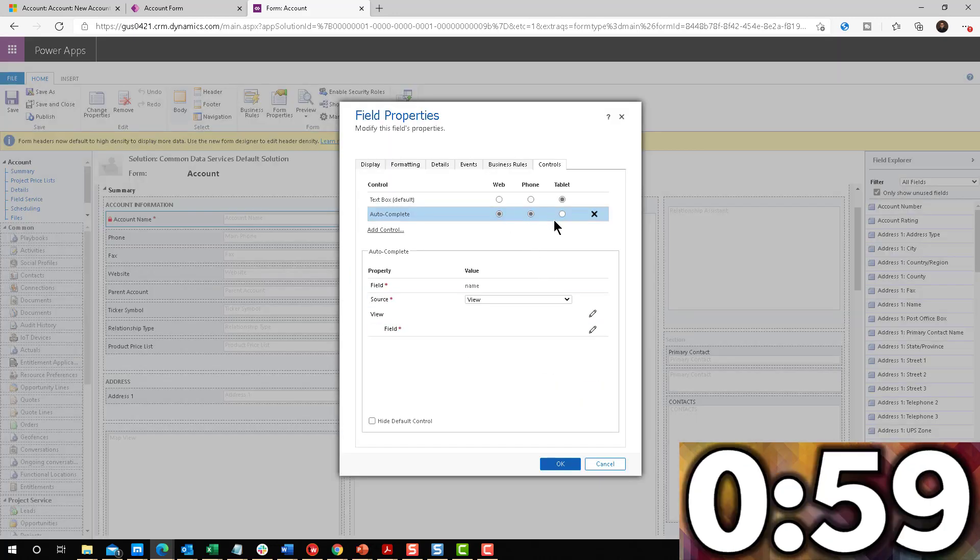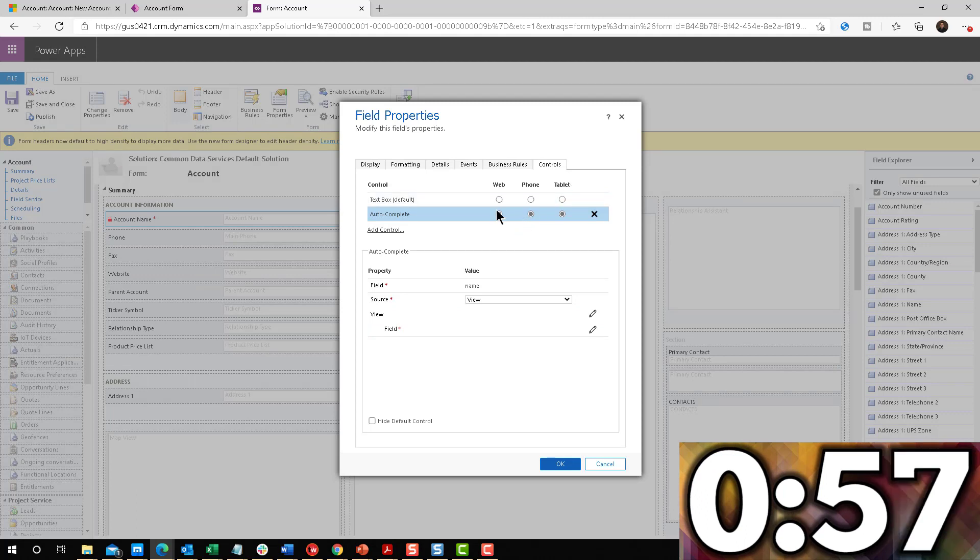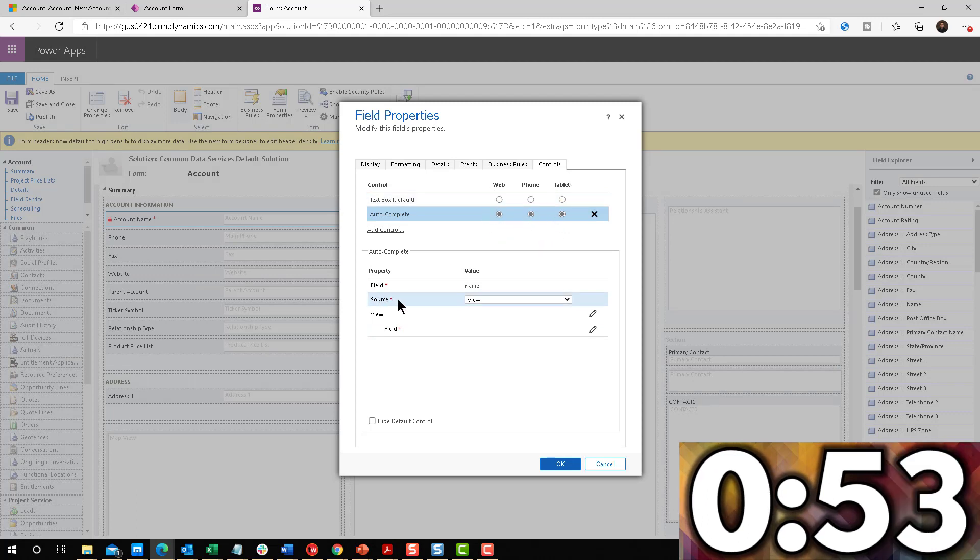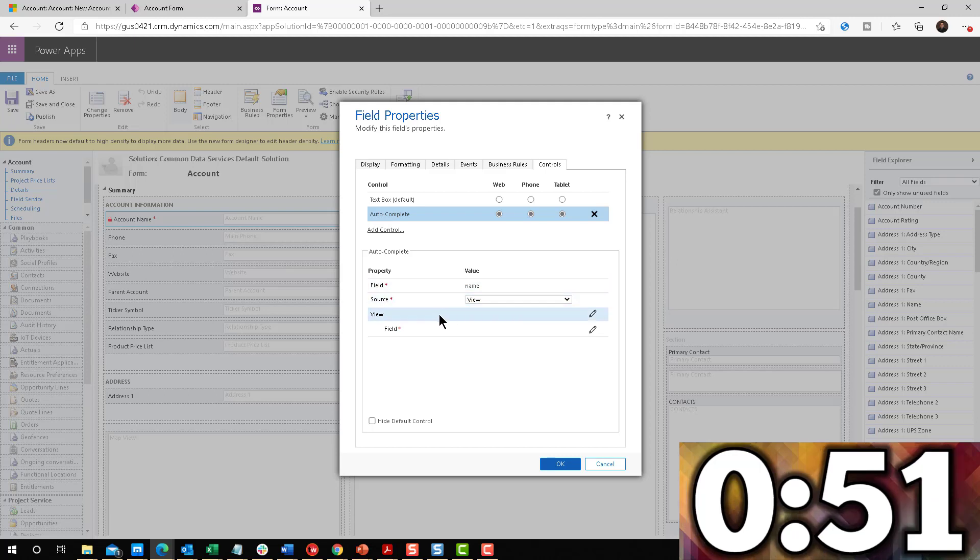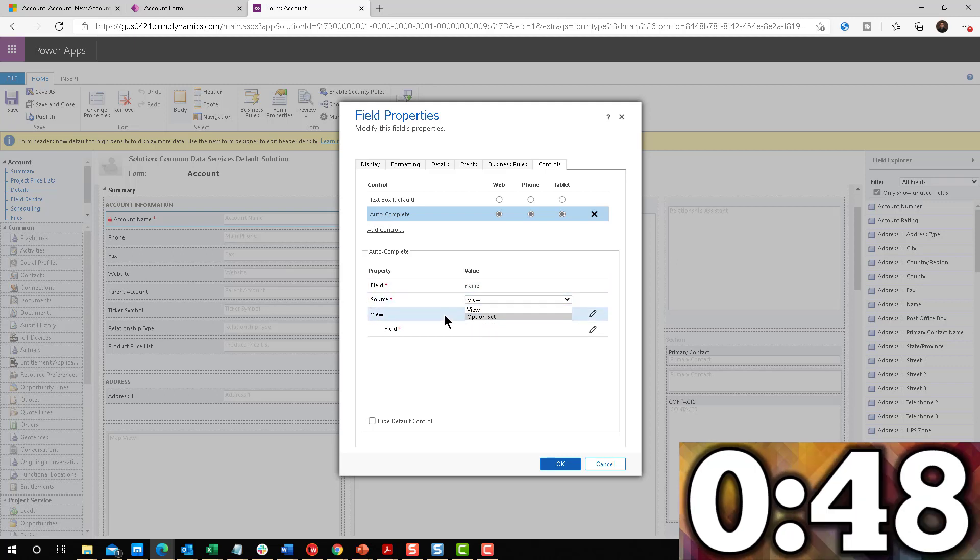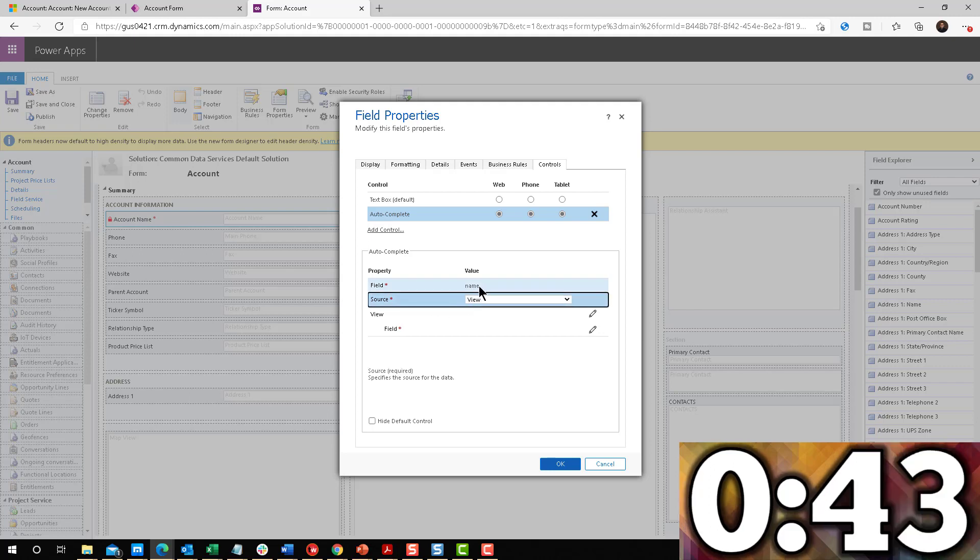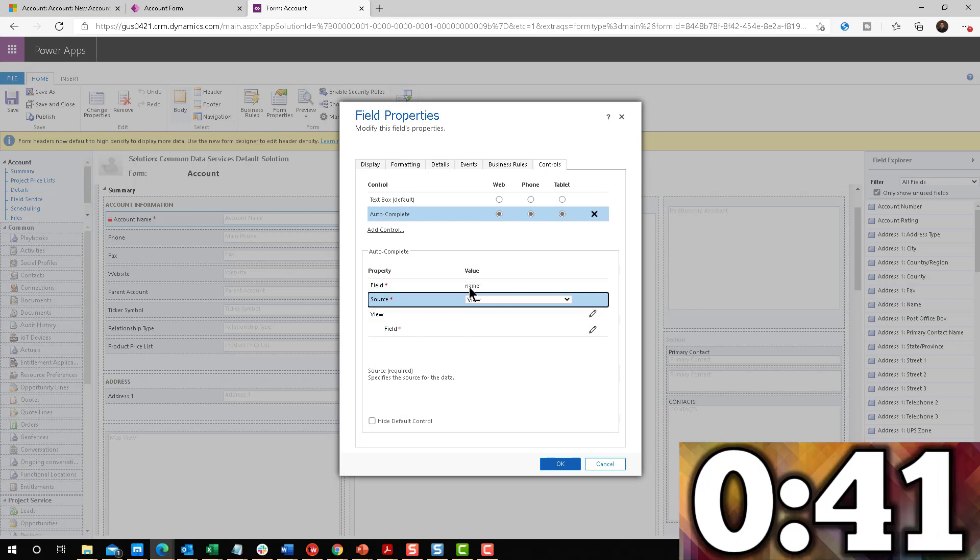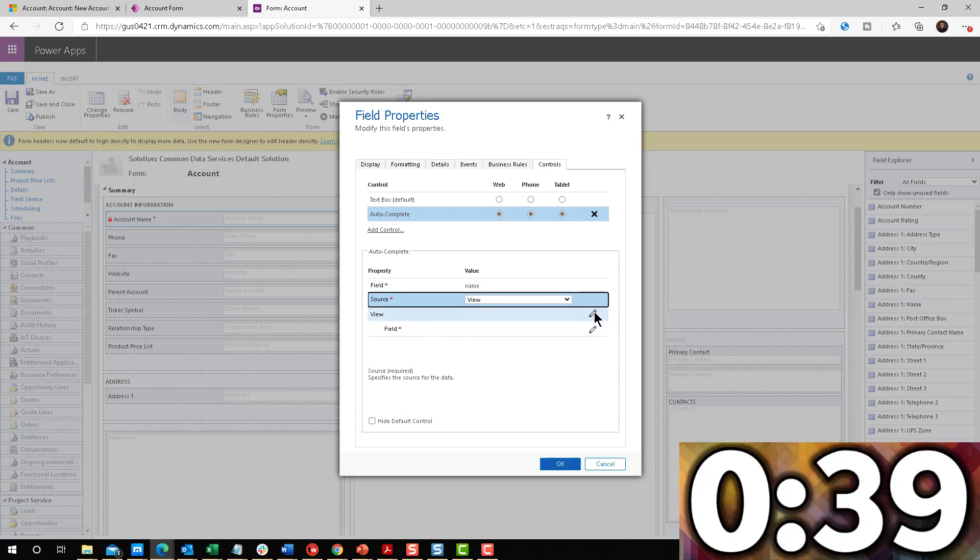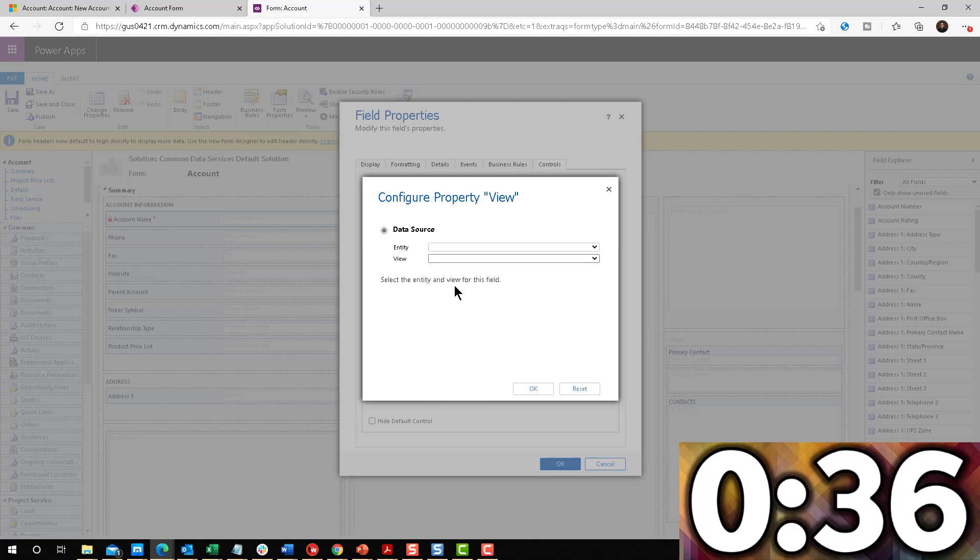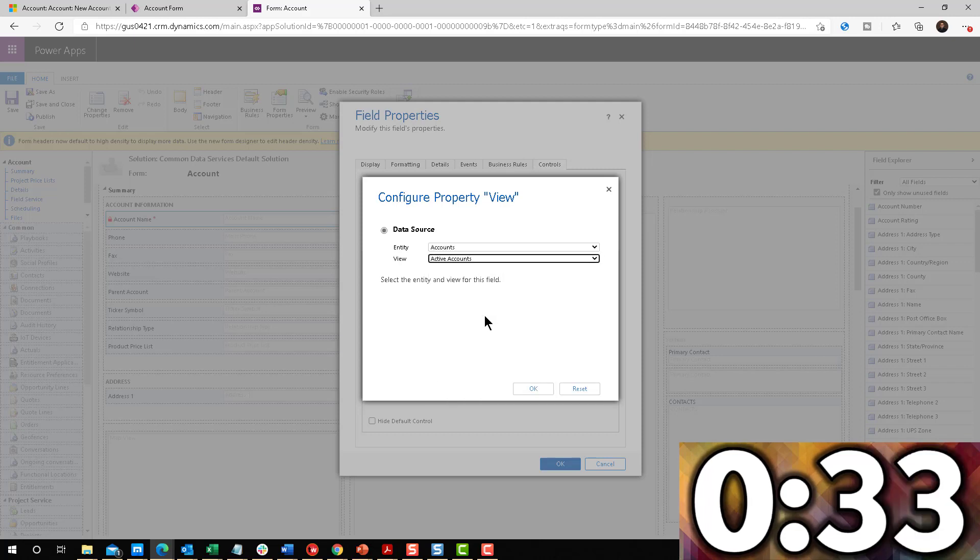I need to make sure that it's visible on all the clients or at least the web client, but I'm just going to click them all. But then here is the magic trick. You have to pick whether you're going to be comparing it to a view or an option set. I am going to leave it as a view. The field is name, because I double clicked in it. So it already pulled that information. For the view, we are going to select the account entity and the active accounts view.